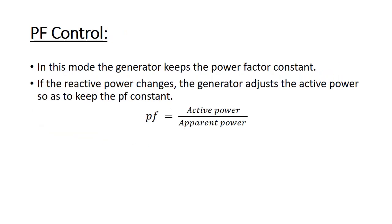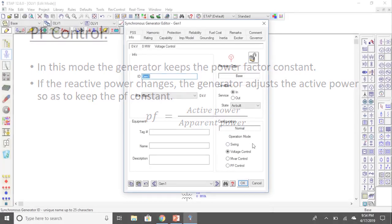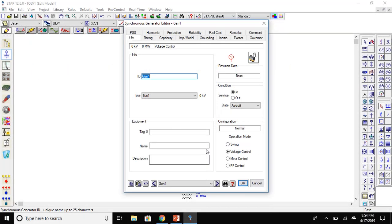In power factor control, the power factor will remain constant. If the reactive power changes, the generator will adjust the active power to keep the power factor constant. Since we need one swing bus to run the system, I am going to leave it to swing. Now let's set the rating.